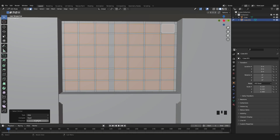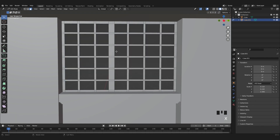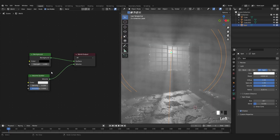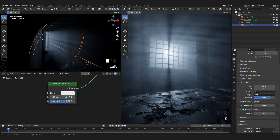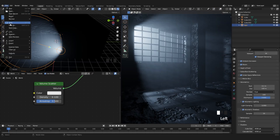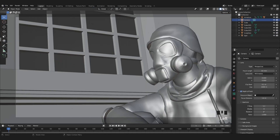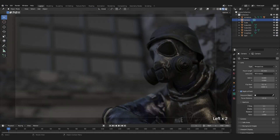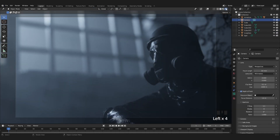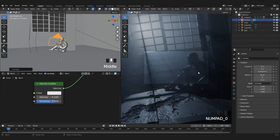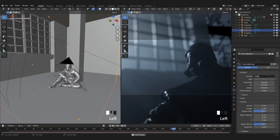Hello guys, welcome to CG Gear. In this tutorial, we will learn how to create an advanced volumetric lighting in an easy and simple way in Blender 3.4, so that you can make your scene look realistic and epic through volumetric lighting.